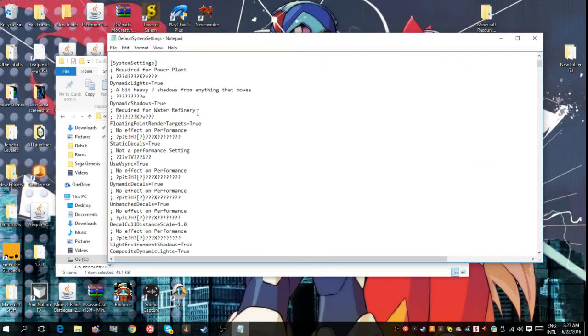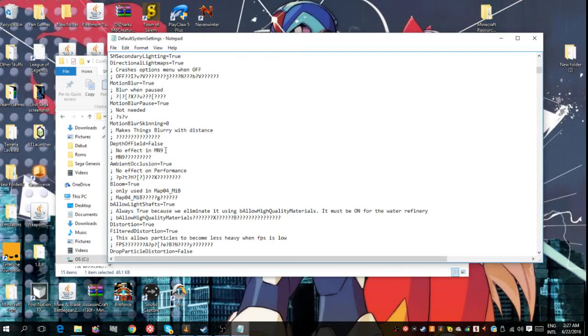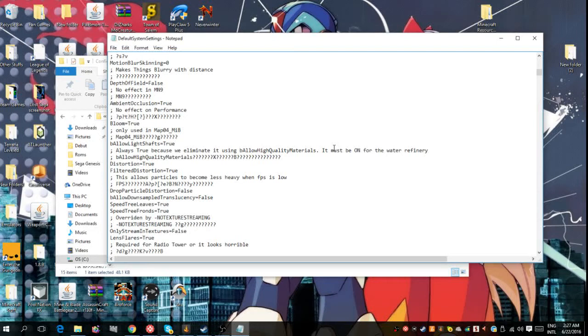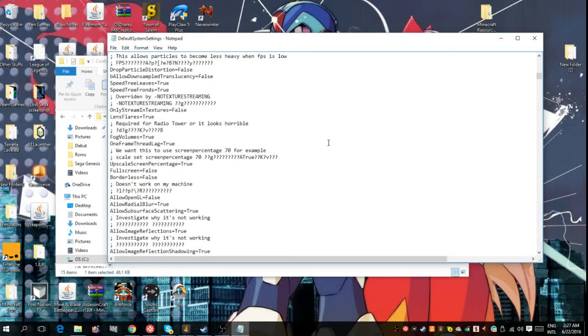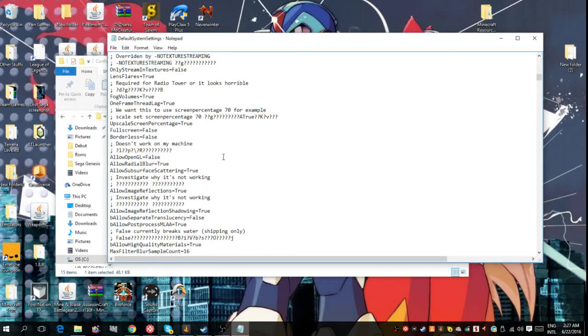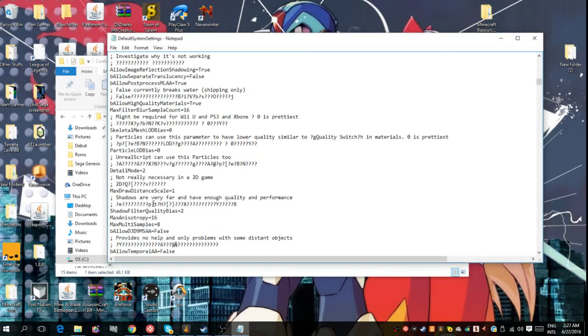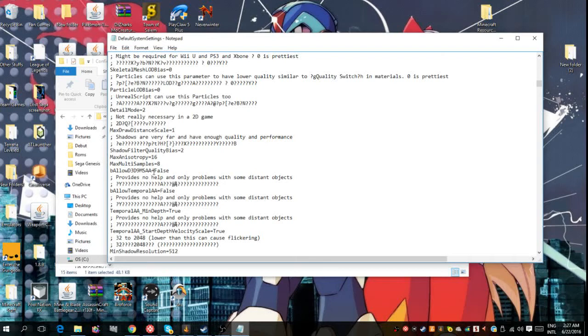So once you find that, which I will show you once I find it - once you find this here, allow 3D3DD9 MSAA equals, it will say true for the first time. So what you want to do is you want to put false. And there's also others like this as well in this, and you want to scroll down until you find all of them and put false in each one.